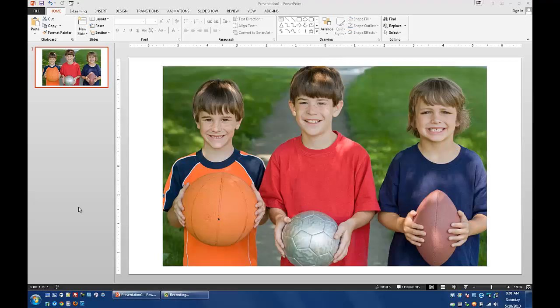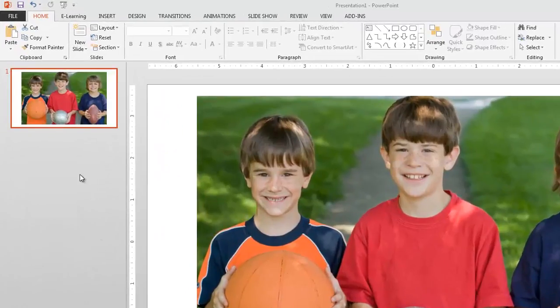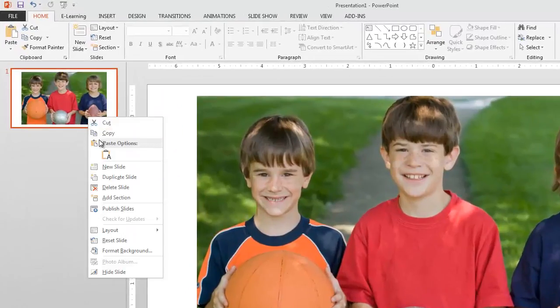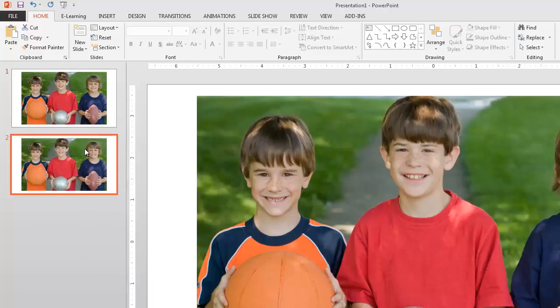So first of all, what I'm going to do here is just go ahead and copy this particular slide. I'm just right clicking on the slide over here and I'm going to choose duplicate so I've got a copy here. Because I want to make two separate instances of this particular photo. So one is going to remain normal and the other one is going to be the one with the removed background.